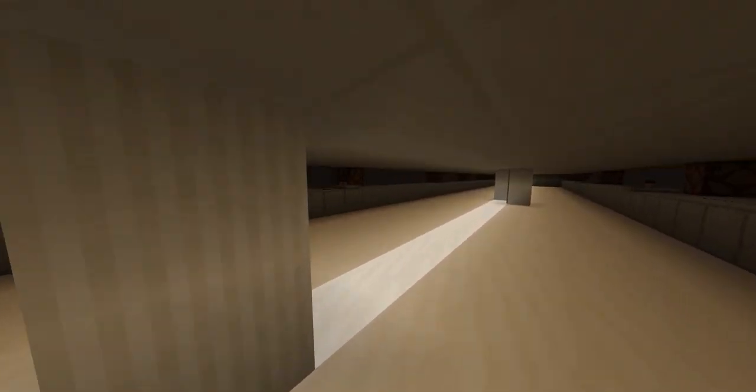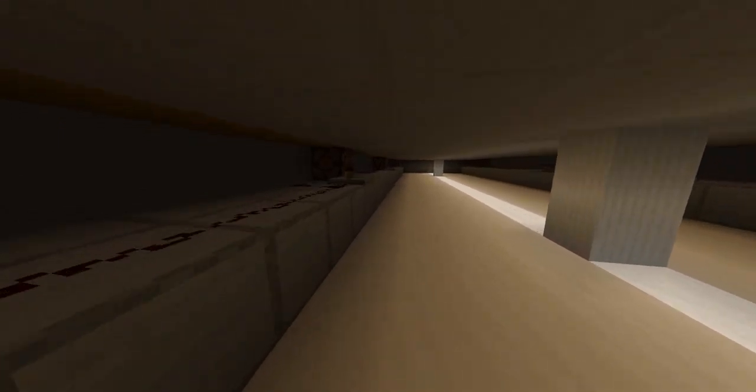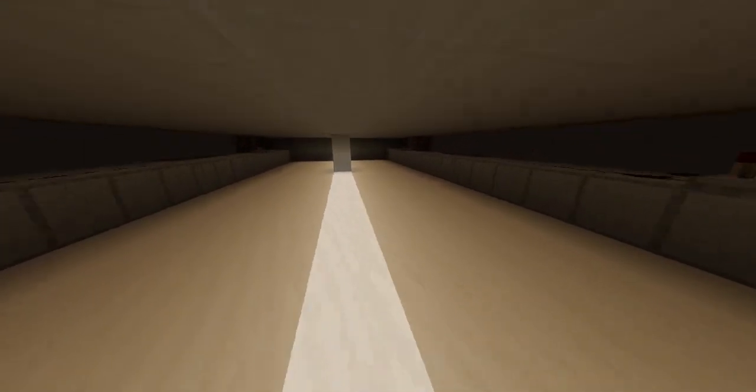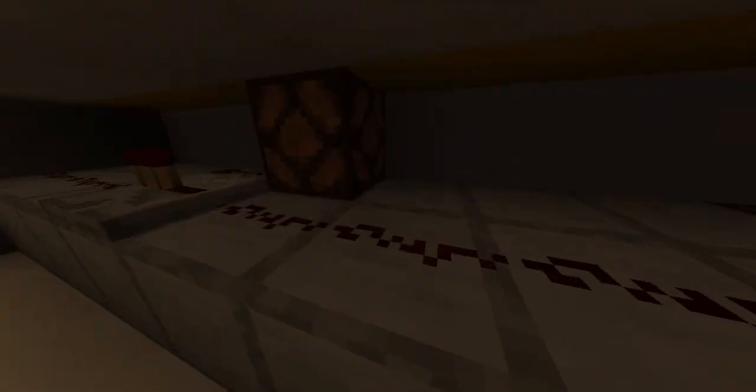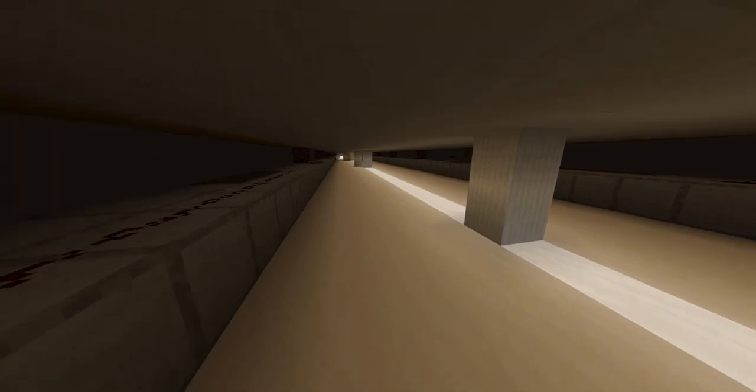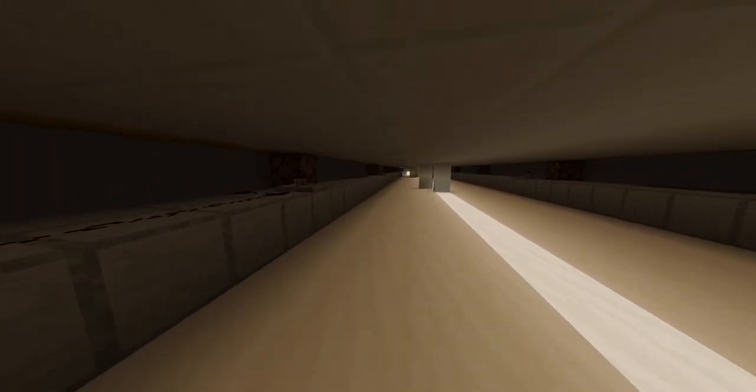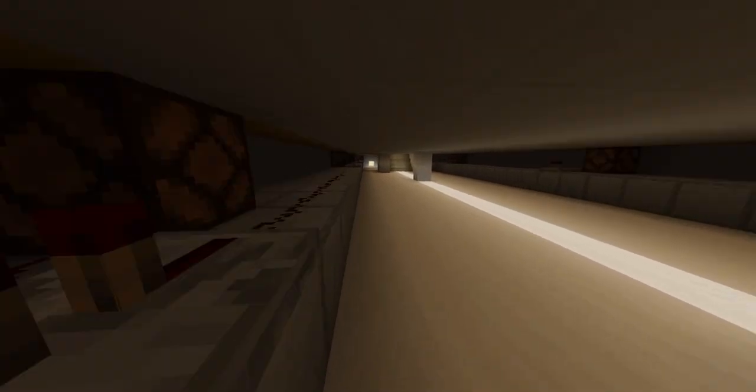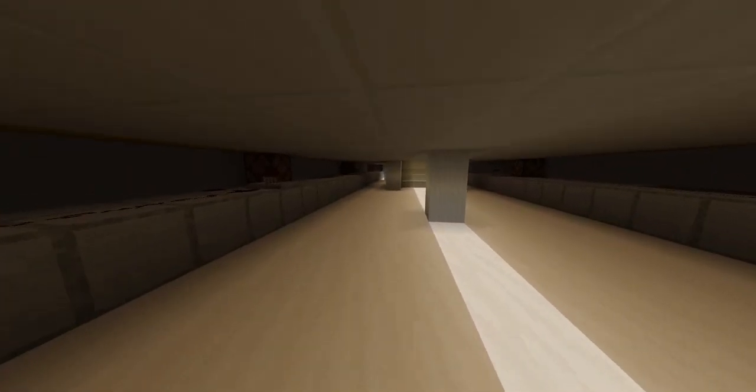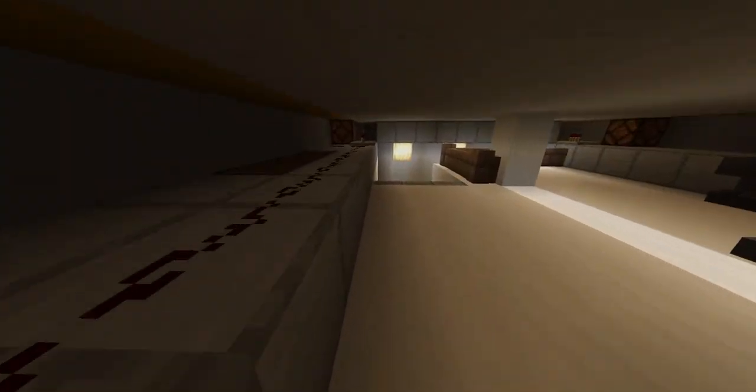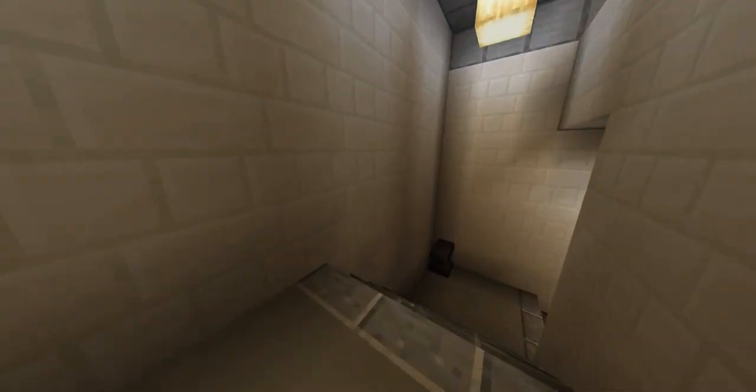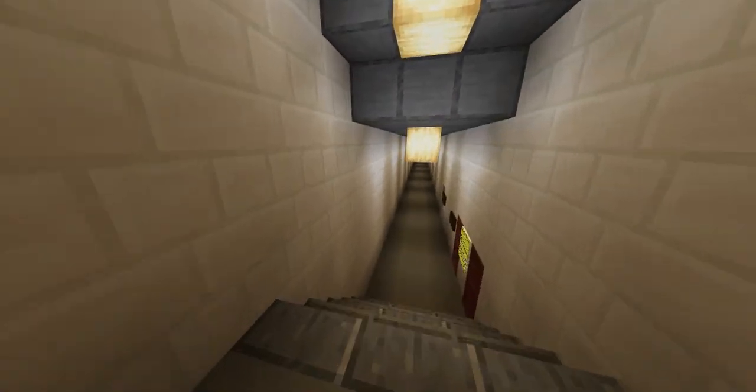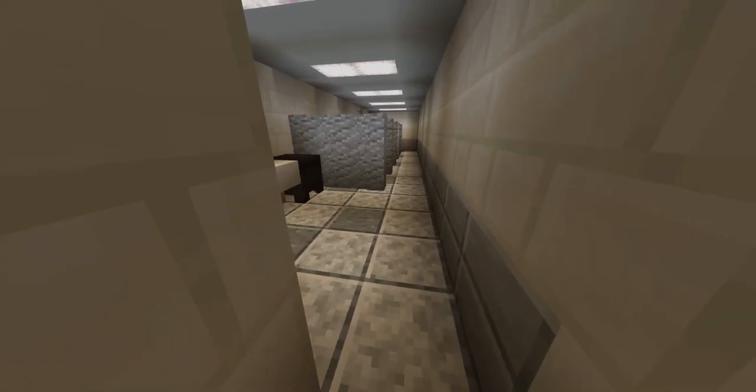Down here are the rafters that are underneath the station platform. When trains come in, all of this stuff would light up, letting the passengers know that a train is coming into the station. Down here are restrooms.